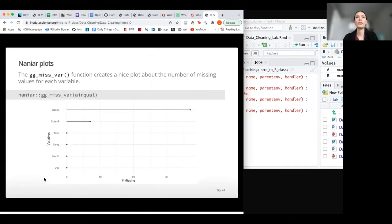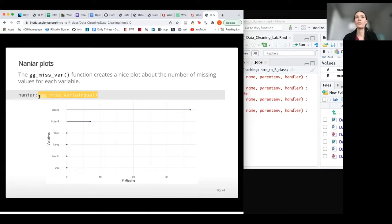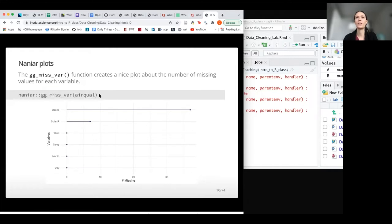Moving on to gg_miss_var — we were just seeing how powerful this function is to create a really nice plot automatically. We don't have to do anything else, just run this simple function around a whole data frame or a vector of a variable from a data frame and we'll get information from it.